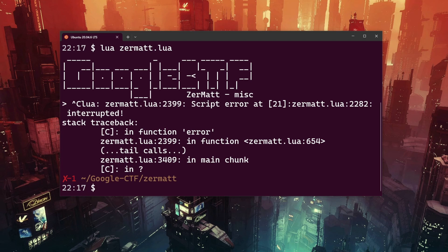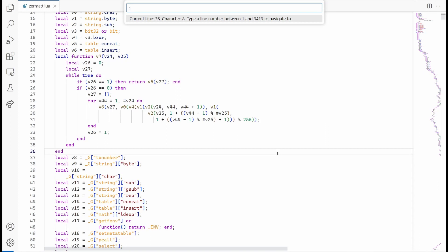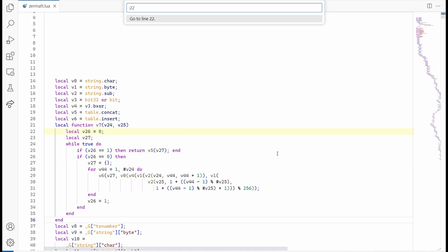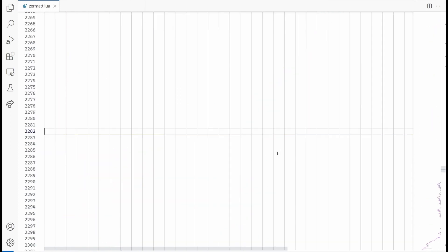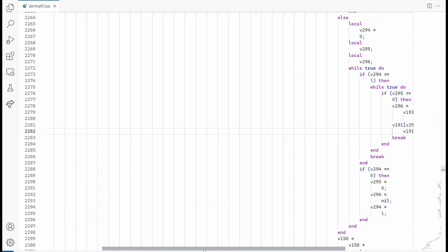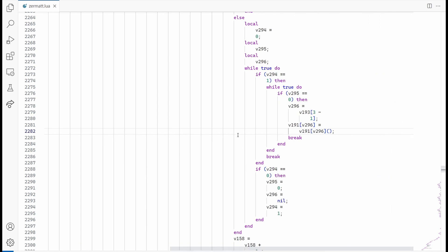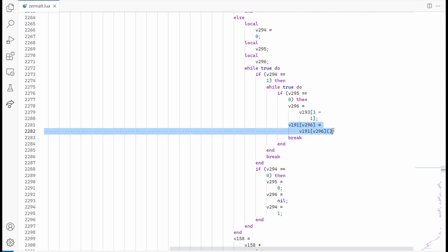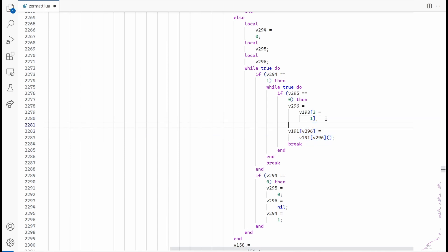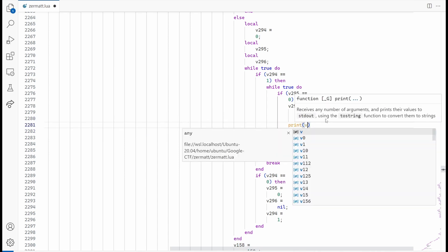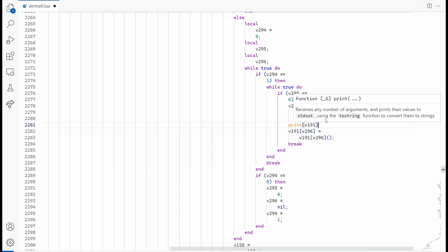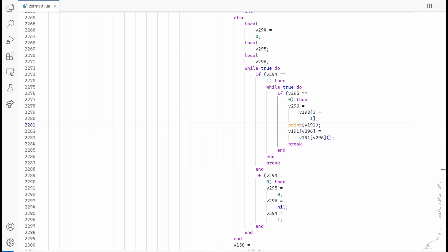We are located in some code on line 2282. Checking this line in the editor, we can see that we are assigning v191 at index v296 to the result of the call of v191 from index v296. That's an interesting call as we are overriding ourselves. Let's print out the content of v191 before our call.